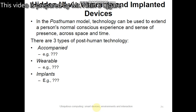Wearable technology is technology external to and directly attached to humans. For example, hearing aids and wireless earpieces attached to mobile phones to support hands-free use of phones.